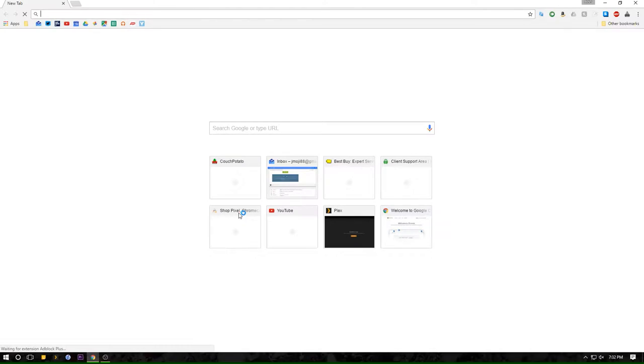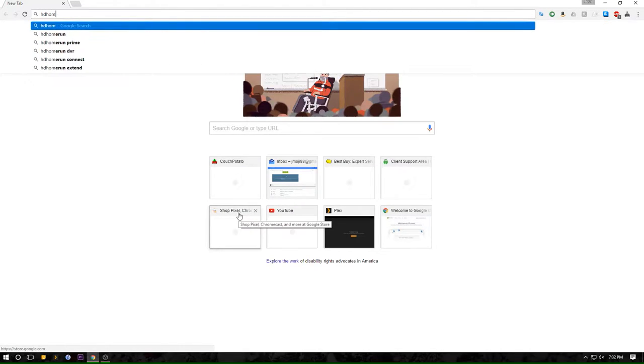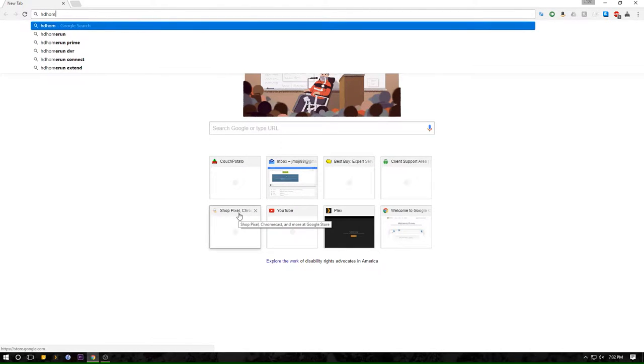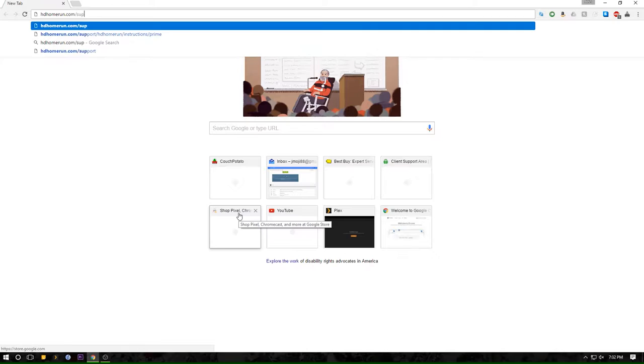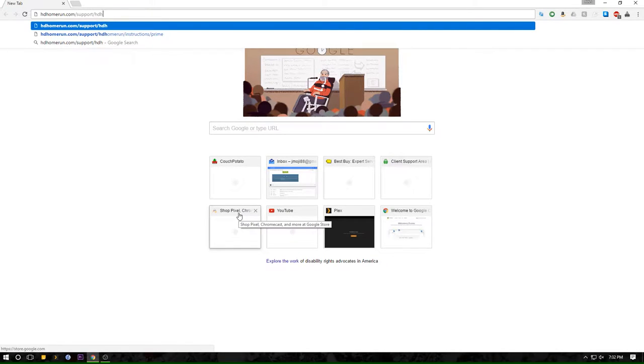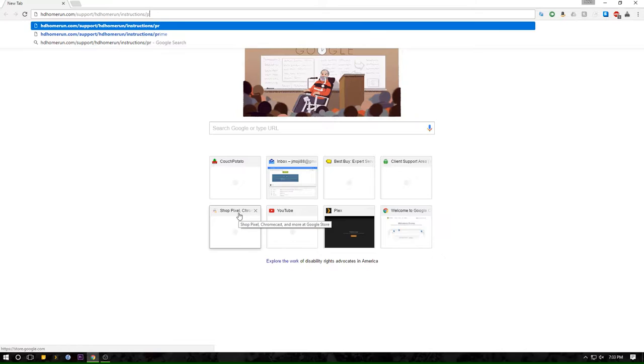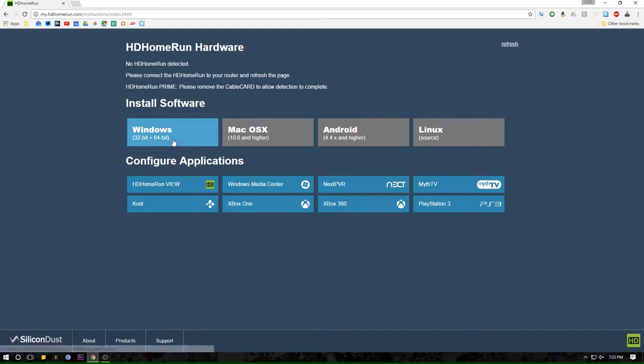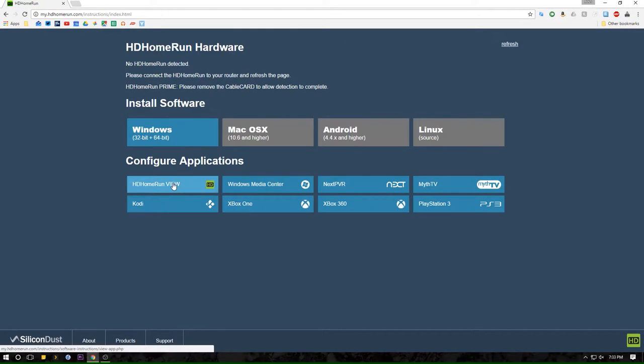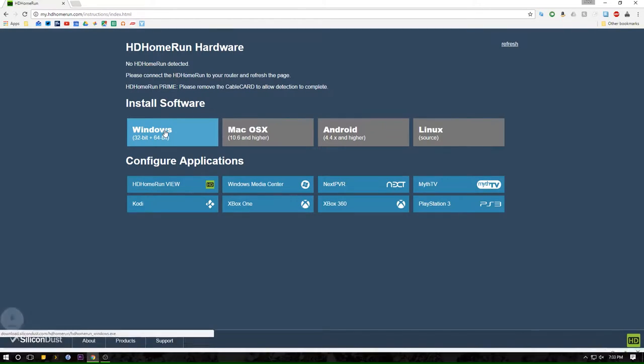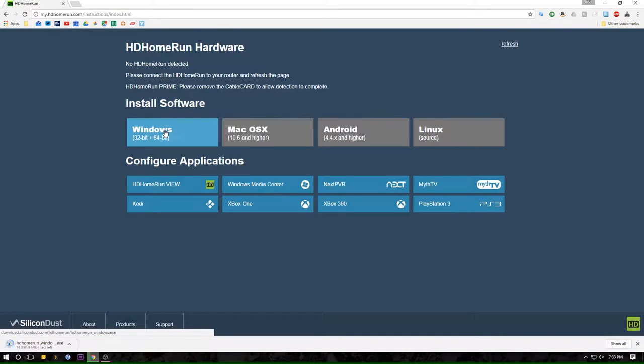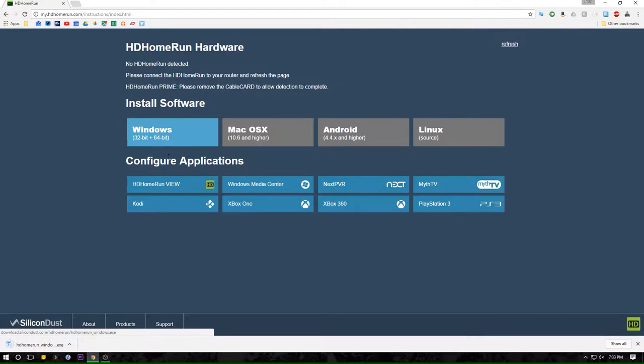Now the first thing that needed to be done was to download and install the HD HomeRun software. The website is listed in the get started pamphlet that comes with the unit, but I'll also have it listed in the description below. You wanna select the install software that coincides with your operating system—in my case this is Windows. And depending on the unit that will be accessing the content, they have these configuration applications or instructions below the install links. But given that I'm solely going to access my content from the HD HomeRun Prime app on the Nvidia Shield, I don't really need any of these.